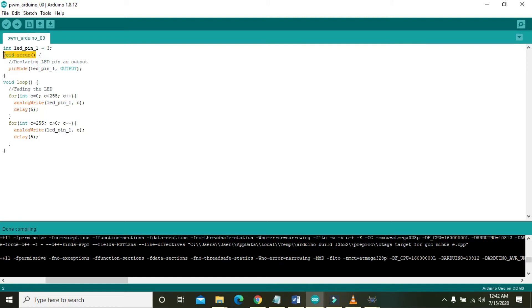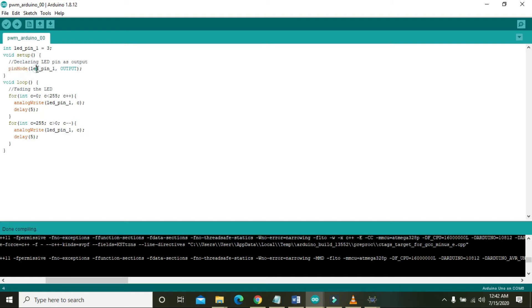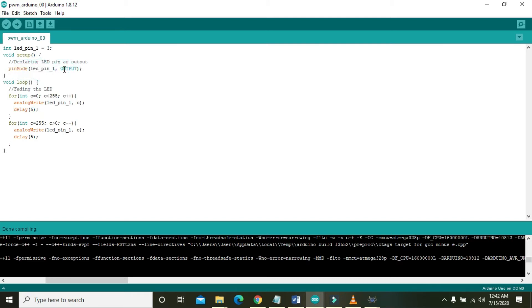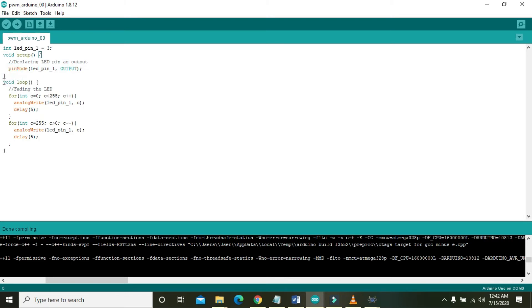In the second line you can see it is written void setup. This is a function that will execute just one time. Then there is a built-in command pin mode. This command is actually used for designating or assigning the pin as input or output. It initializes the pin that either it will be used for input or output. Here it declares LED_pin_one as output, which means pin number three as output.